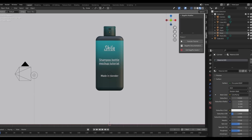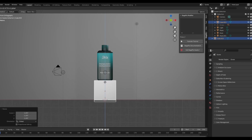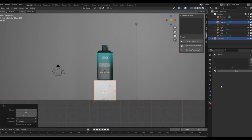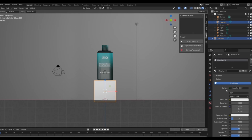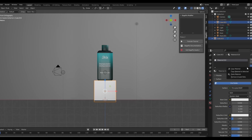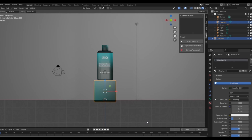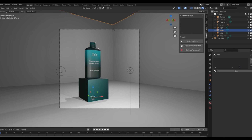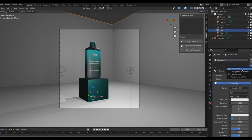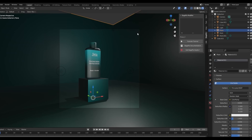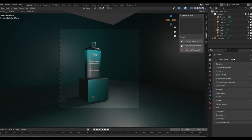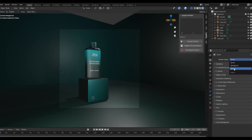Now unhide the plane. Copy the cap material and paste it to the cube material. Do the same with the background plane. Now go to Cycles and hit render.